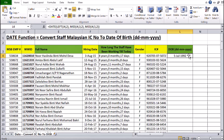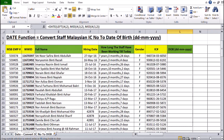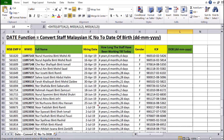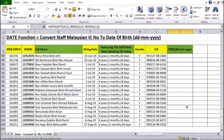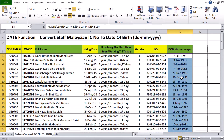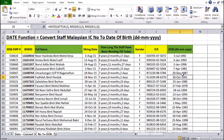Now, if I want to copy the formula down to all the staff, I can move to the bottom right corner of the cell, and when there's a plus sign, I can just drag down the formula to the last staff in my department. All those dates, years, and months will appear.